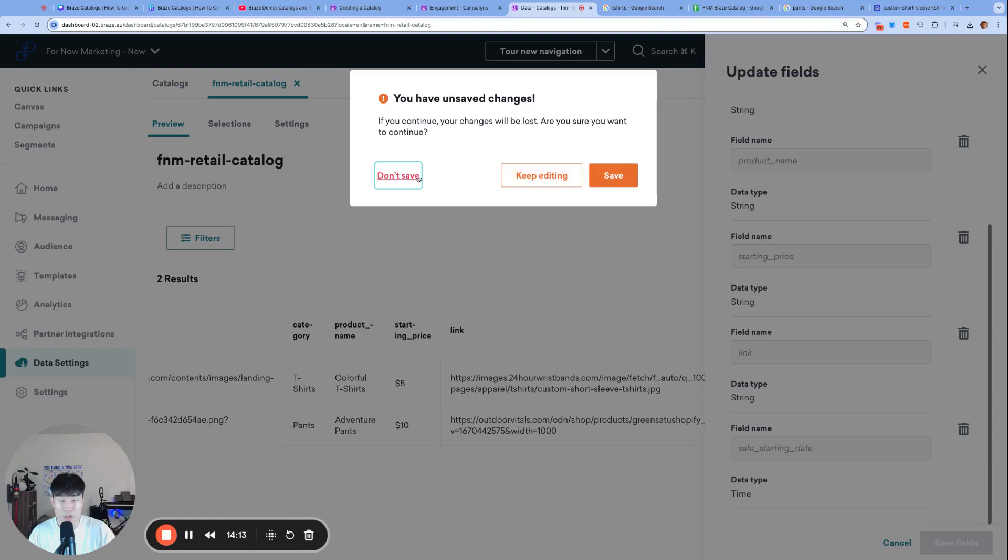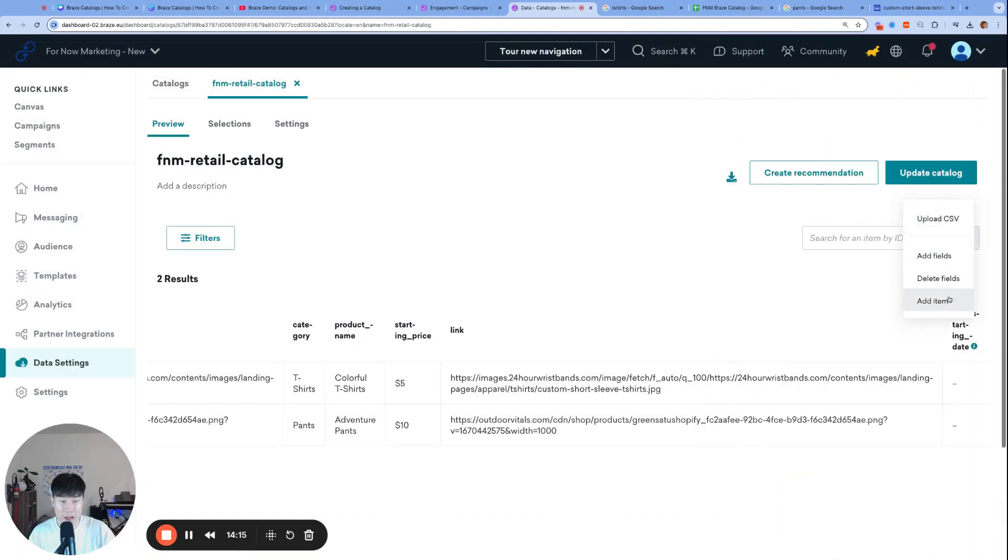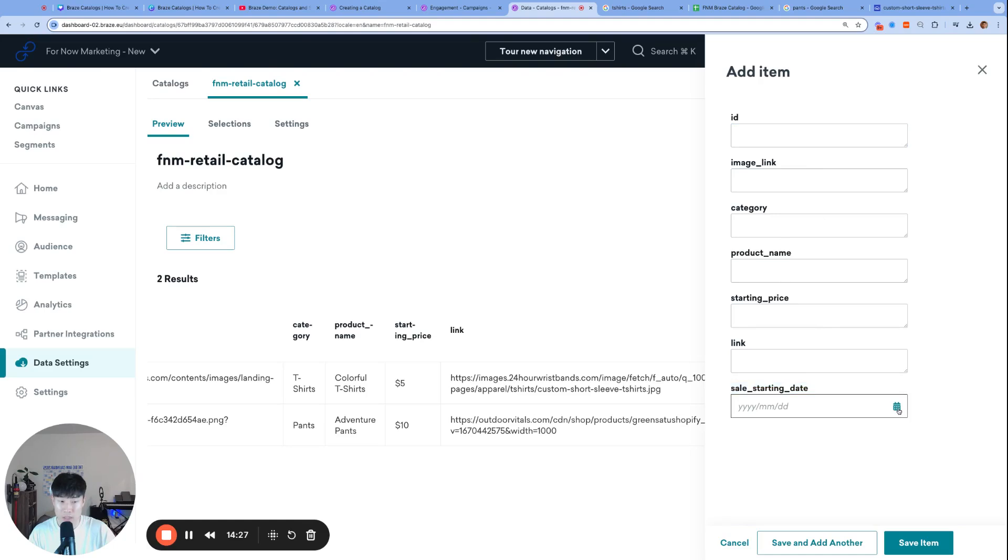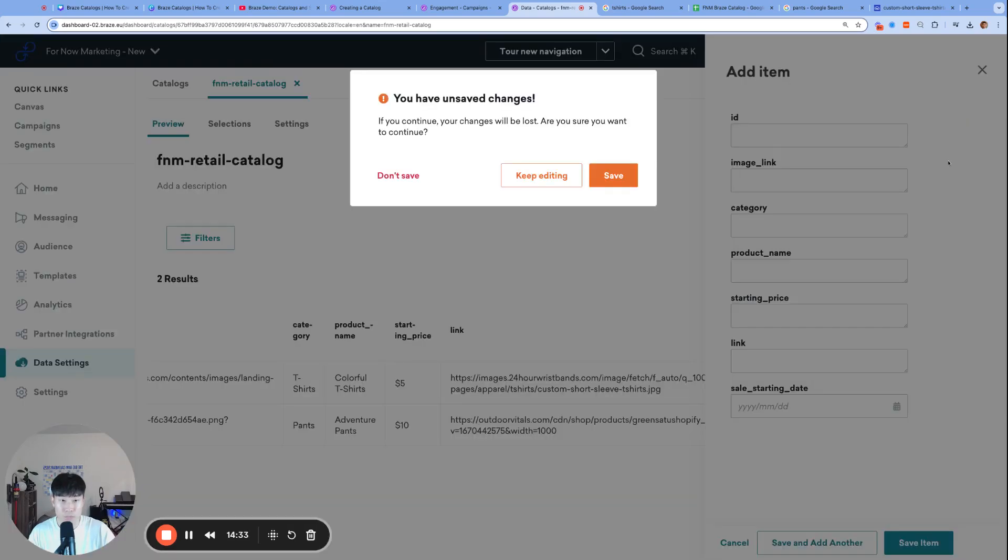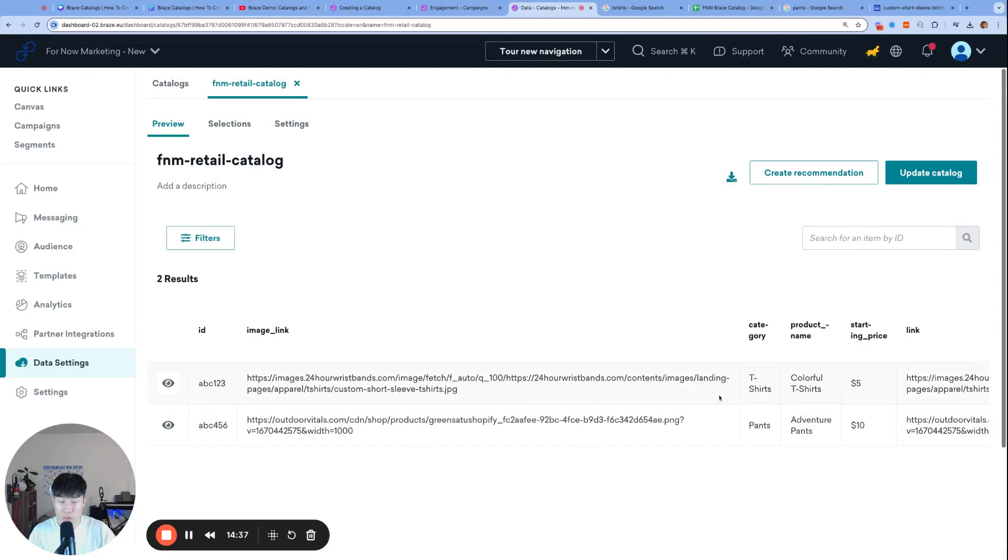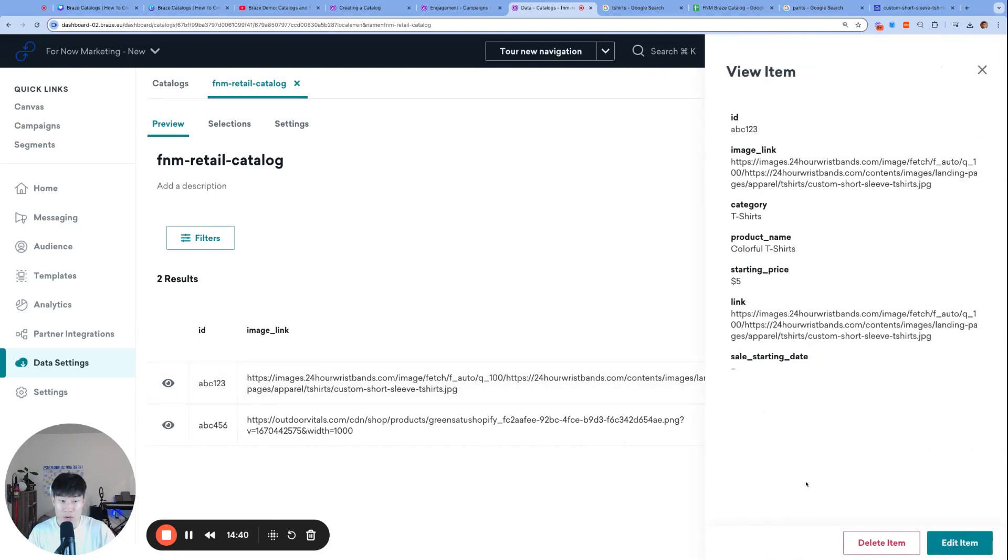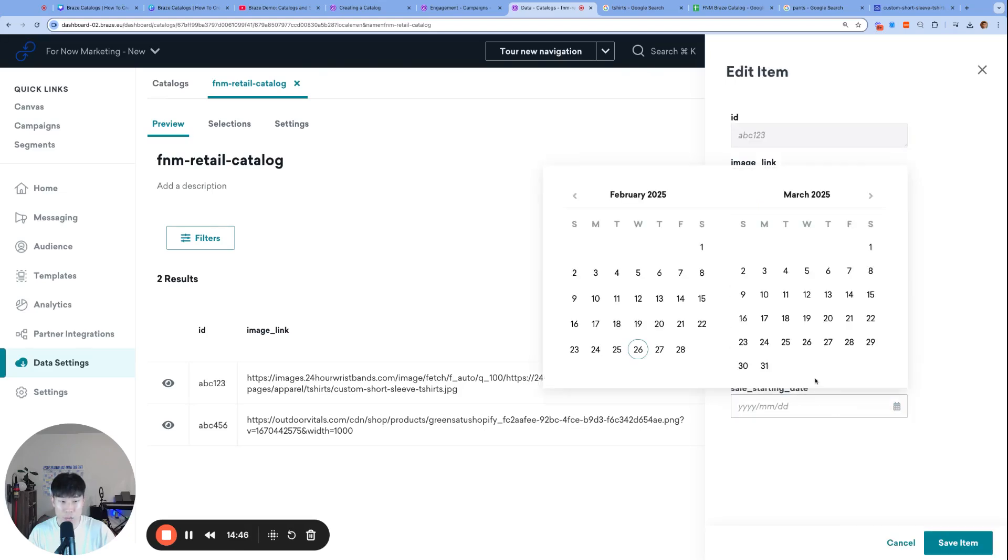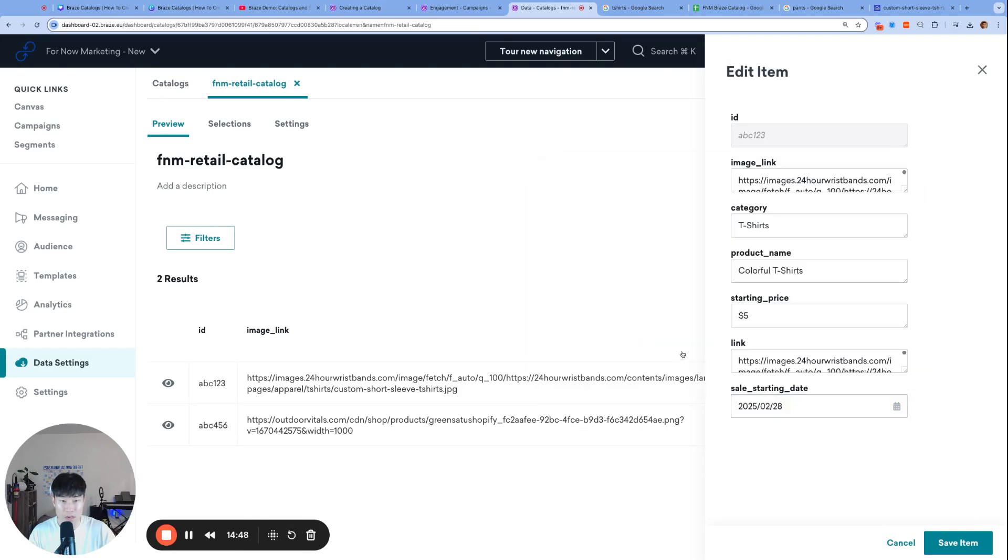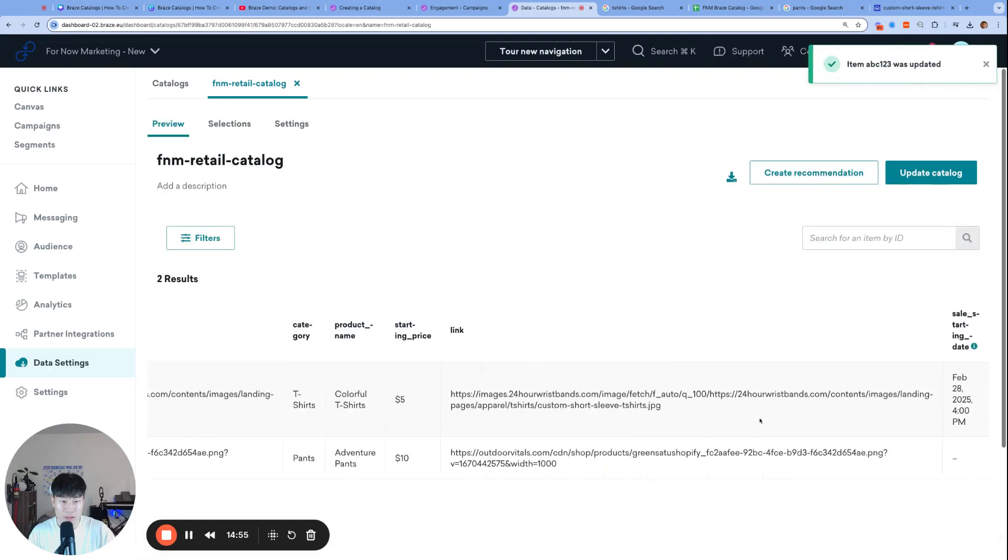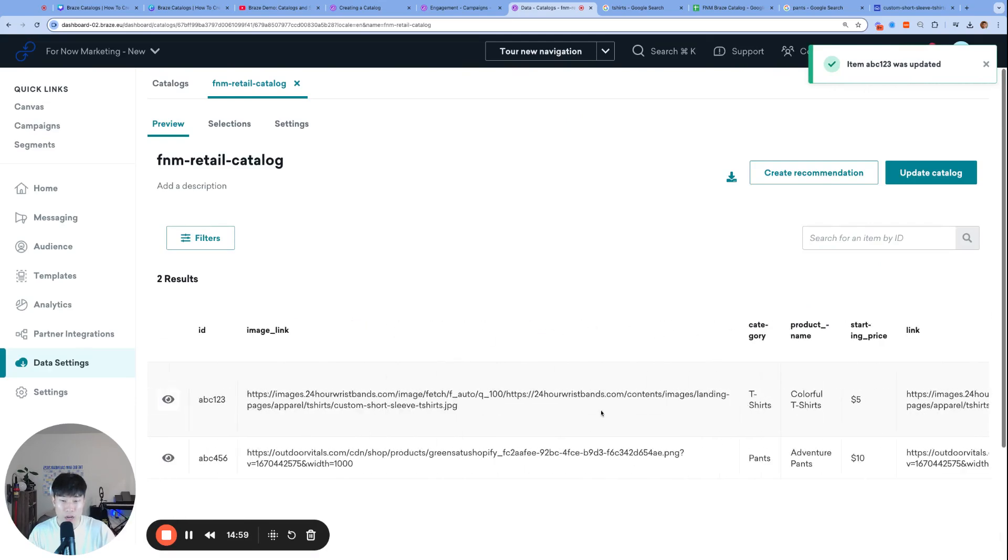I can also add an item. Instead of adding a column, we're adding a row. Adding an item will give you a field for every single column you have. Notice how the sale starting date, which was a time data type, has a different input than all the rest string data types. Last thing, let's say you want to edit an existing row. This one is hard to find, but you click the eyeball. You can delete or edit the item and make changes directly there. Let's say I wanted to add the sale starting date, we're going to start the sale on March 1st. Save item.